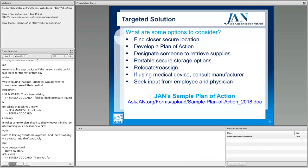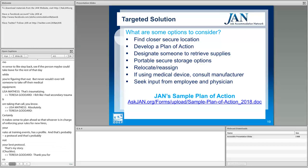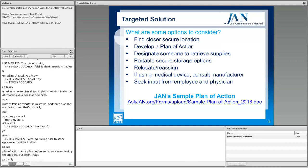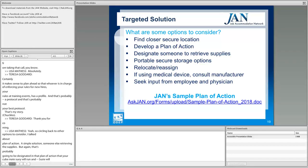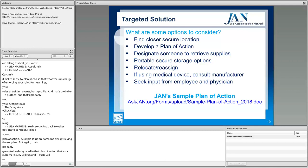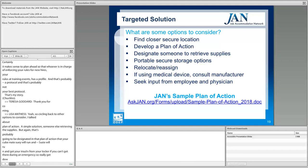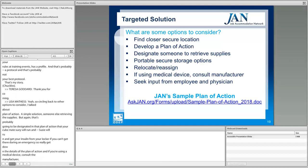Circling back to other options to consider: the plan of action, a simple solution of someone else retrieving those supplies — for example, designating that a coworker will go get your monitor from the locker and bring it back in case of emergency. Get those details down in the plan of action. If using a medical device, consult the manufacturer and seek input from the individual and their physician. Going back to gathering relevant information to make an informed accommodation decision.